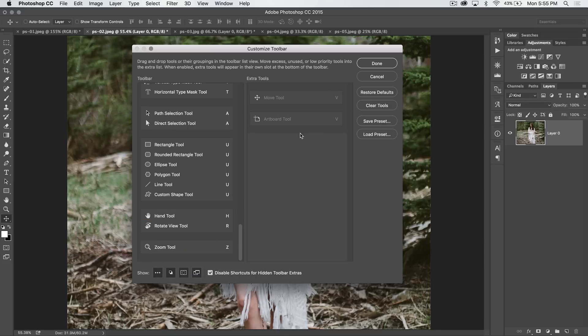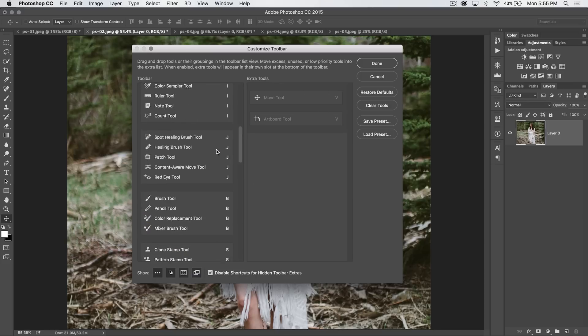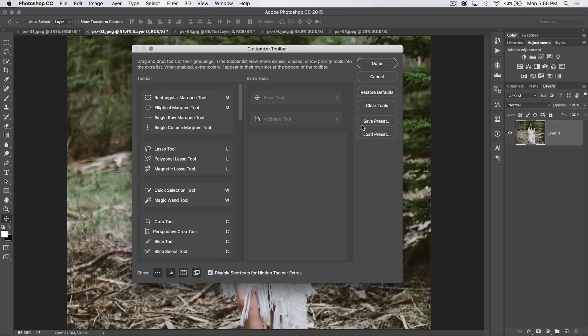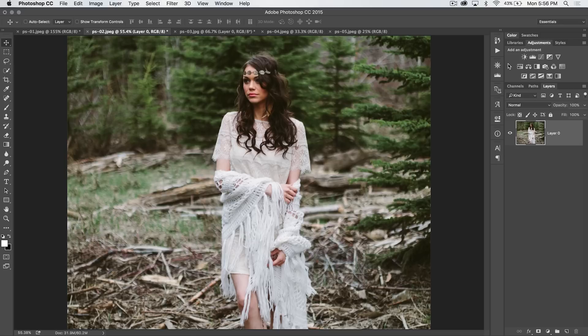So there's a ton of flexibility here with the customized toolbar dialog. You can save your preset if you have particular toolbars you go to often. But also, I should show you this.